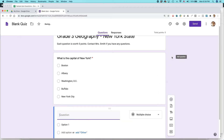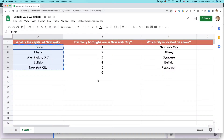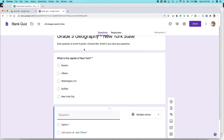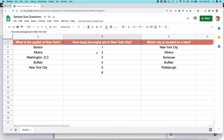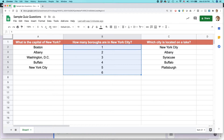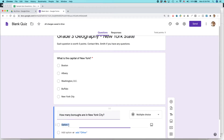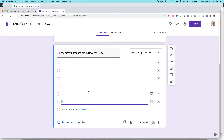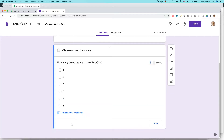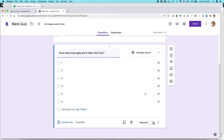Let's go to the second one. I'm going to copy and paste again. The question is 'How many boroughs are in New York City?' I paste that in, then copy all the numbers — one, two, three, four, five, six — and paste them in. Click on the Answer Key, set it as five points. The answer is five. Click Done, then click Required.